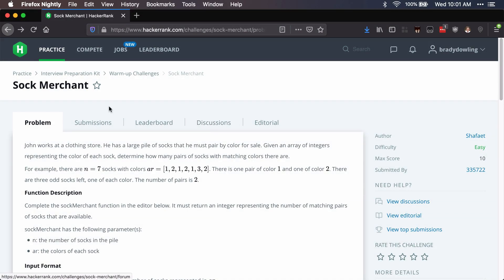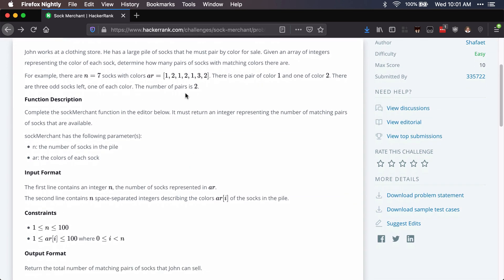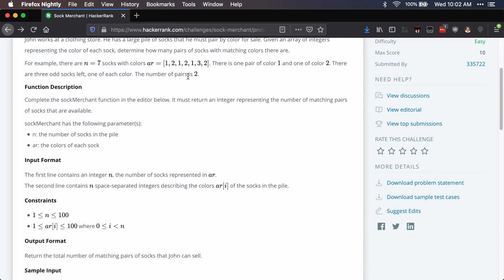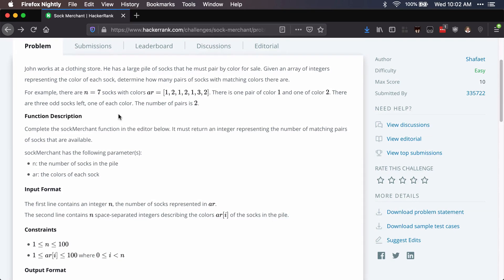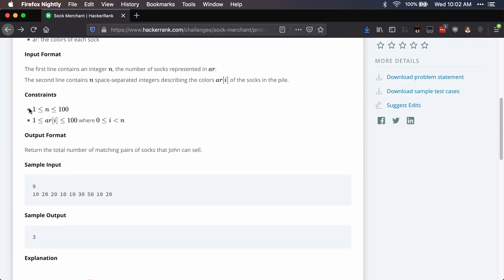This is Read Write Exercise, and today I'm going to be running through the Sock Merchant challenge on HackerRank. We're given an array where each number corresponds to a sock color, and we need to count how many pairs are in the array. John is selling pairs of socks, so we discard extras and only care about pairs. The array size is constrained to between 1 and 100 items.